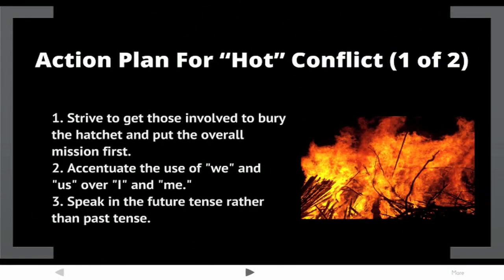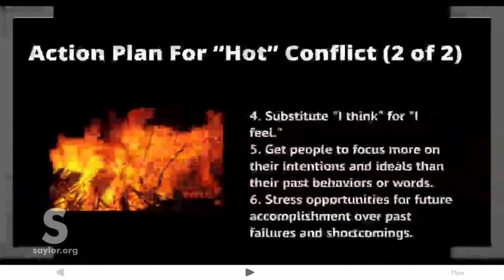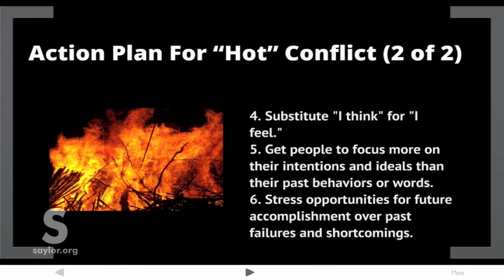Action Plan for Hot Conflict: First, strive to get those involved to bury the hatchet and put the overall mission of the group first. Accentuate the use of 'we' and 'us' over 'I' and 'me.' Speak in the future tense rather than the past tense. Substitute 'I think' for 'I feel.' Get people to focus more on their intentions and ideals than their past behaviors or words. Stress opportunities for future accomplishment over past failures and shortcomings.